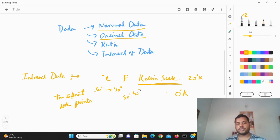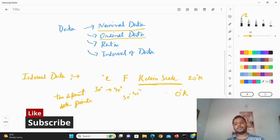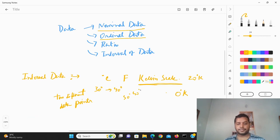These are the different data types. I hope you like the video — if you like it please subscribe to my channel and see the different videos I make for data. Thank you for watching.